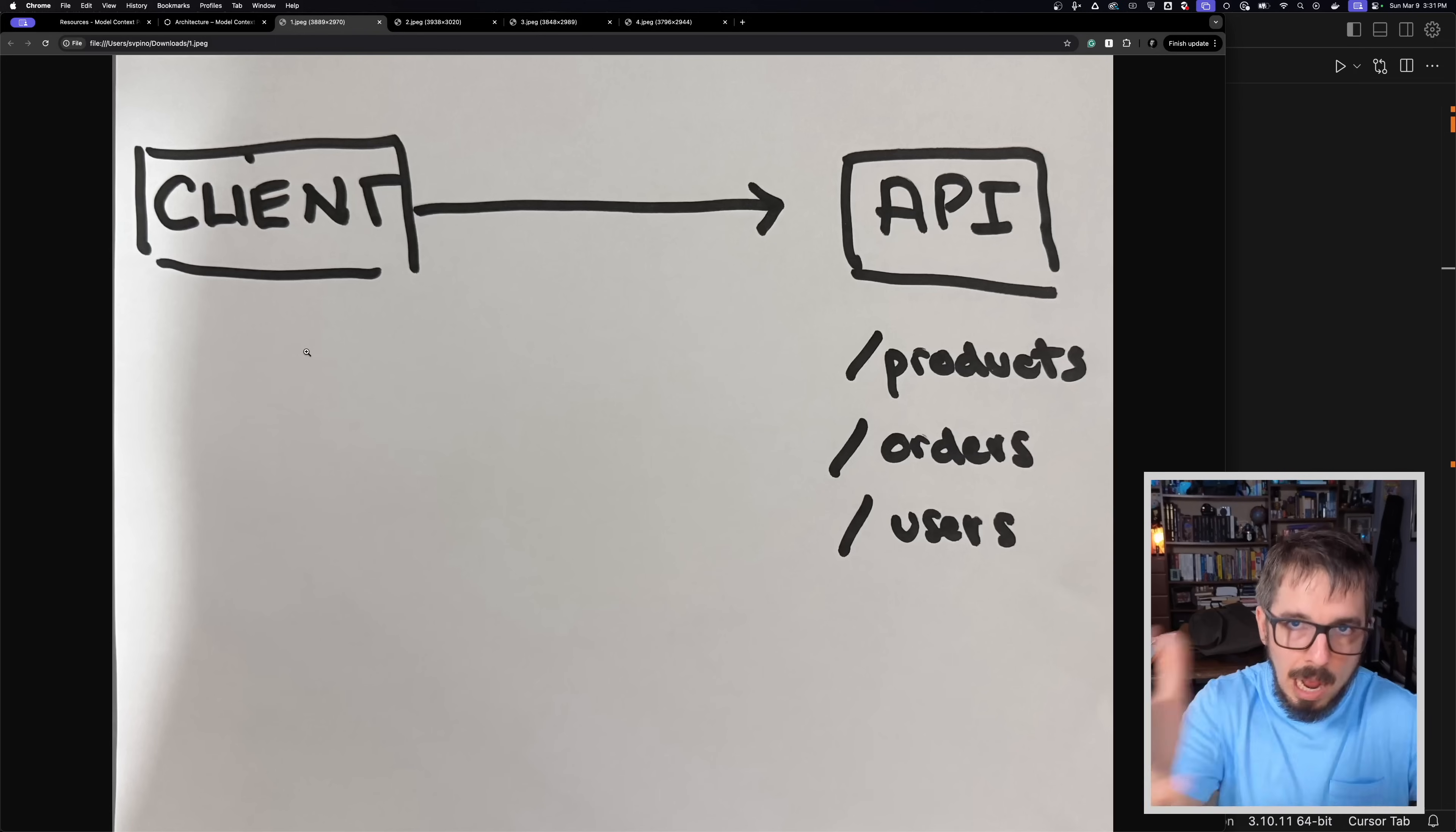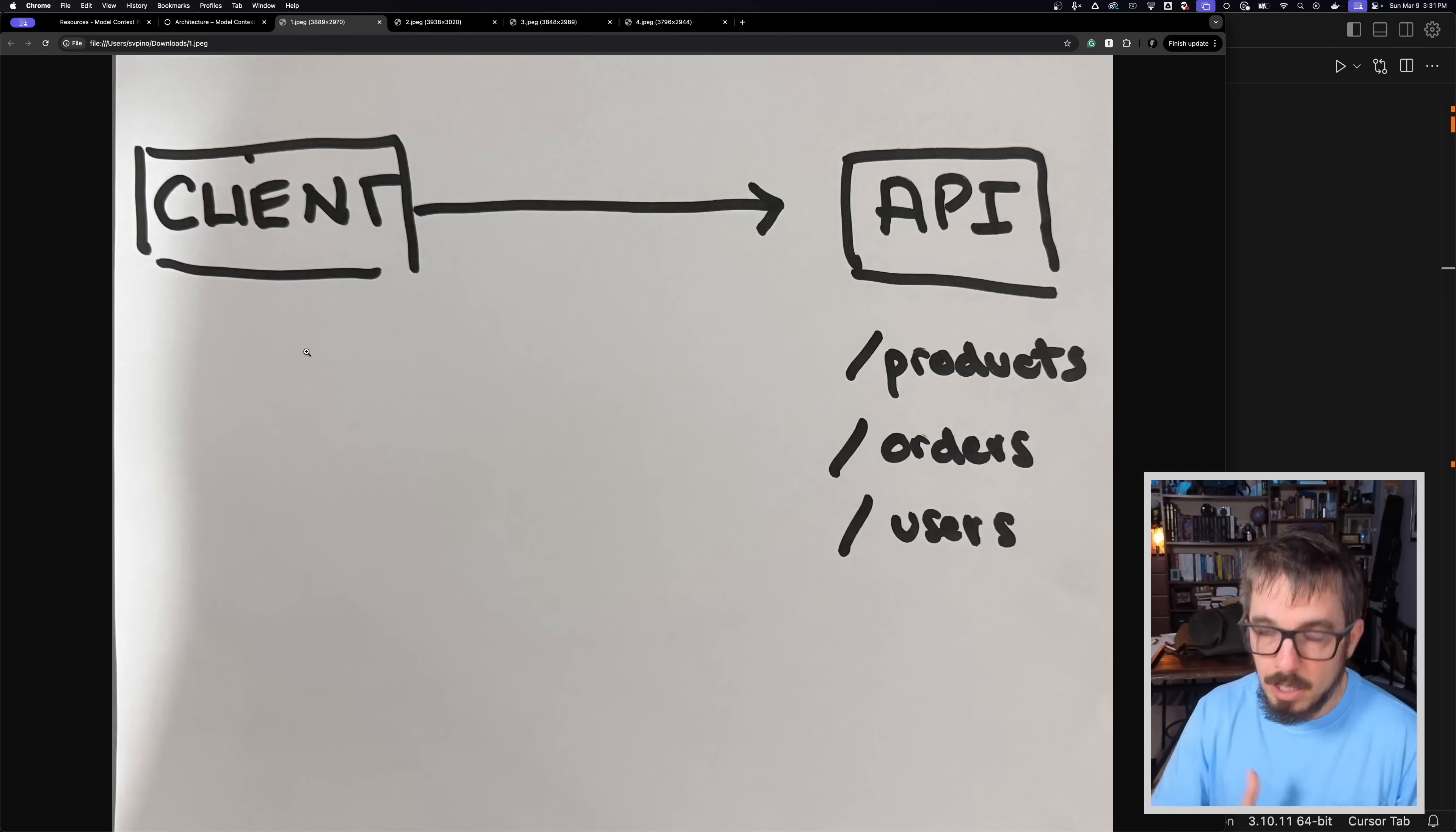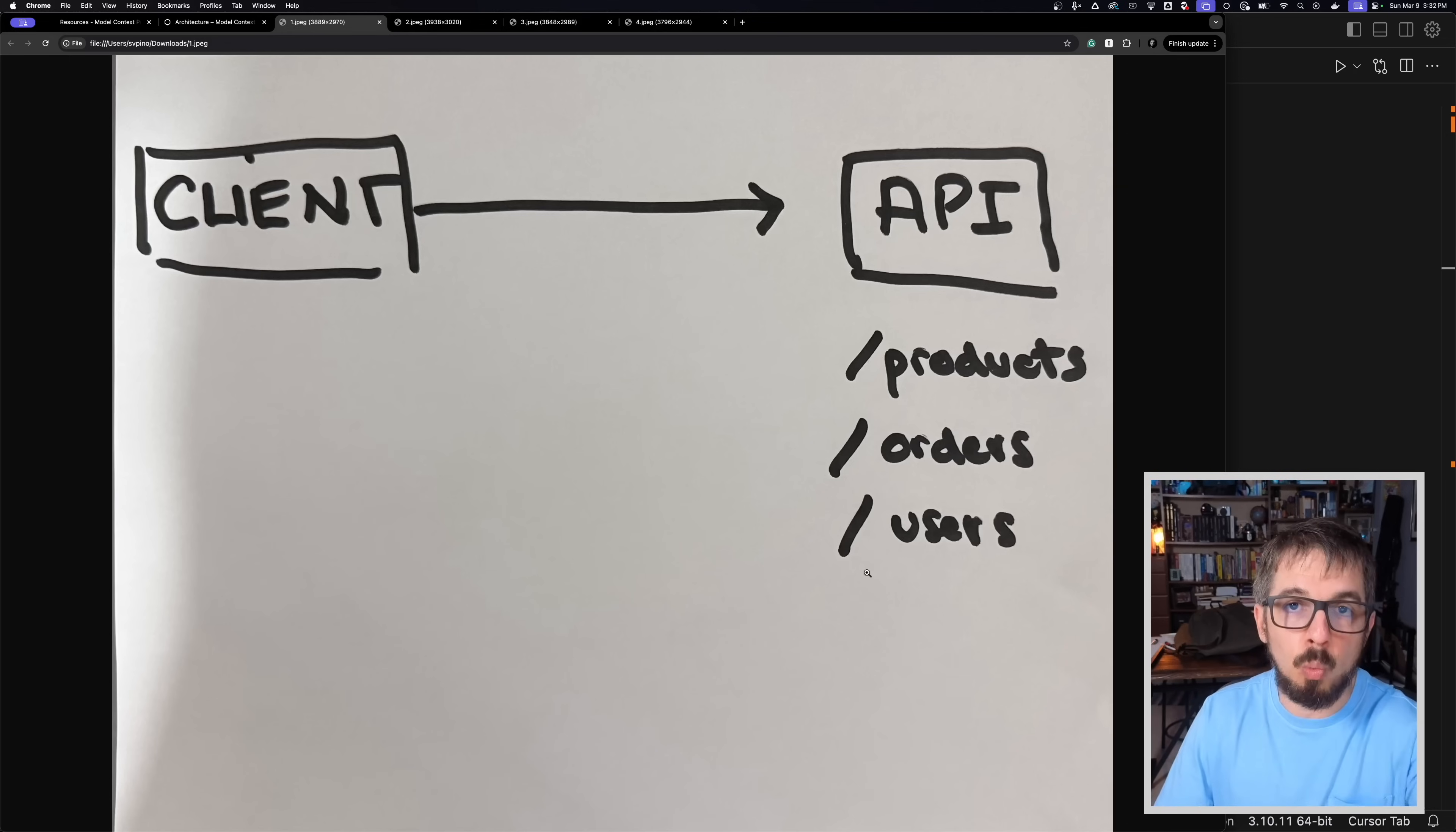In your application, you will make calls to these fixed endpoints that the API offers. So you will call products and you will provide whatever parameters the product endpoint expects. But then tomorrow you decide to change the API. Maybe you have too many products in the database, and now you want to add pagination to the API.